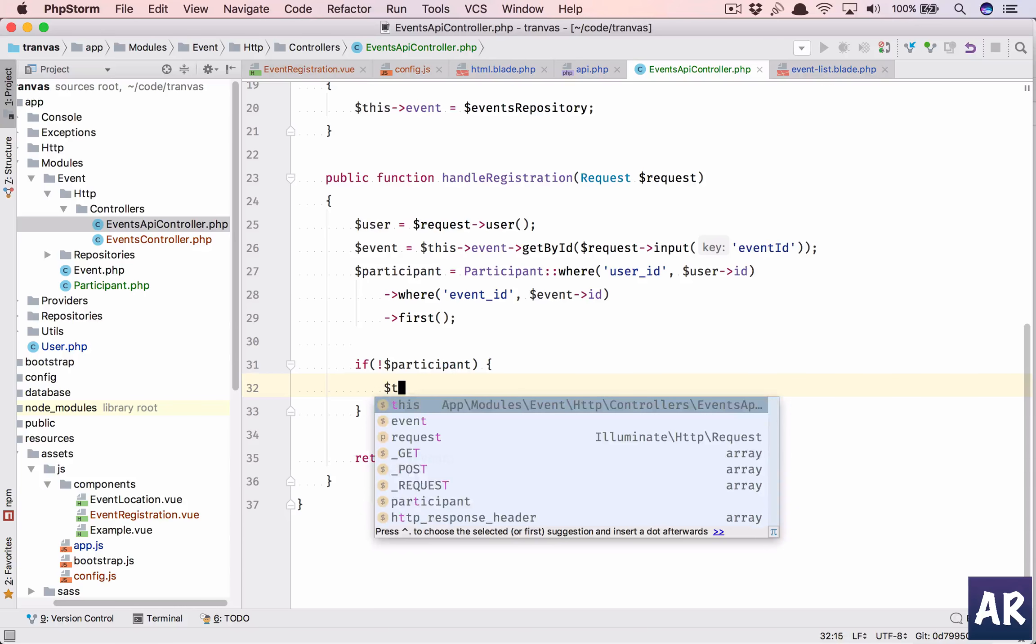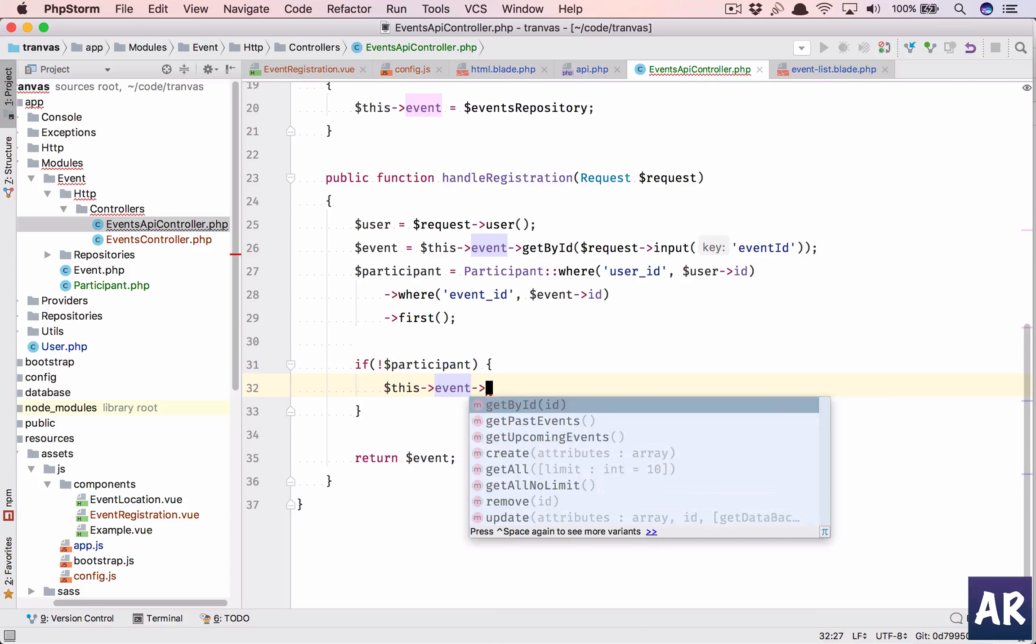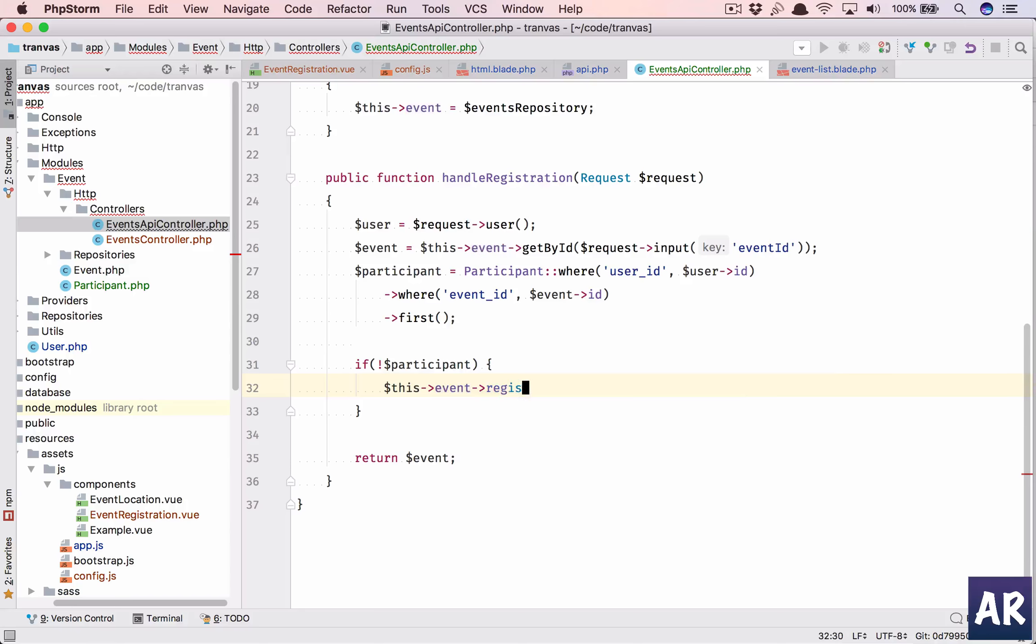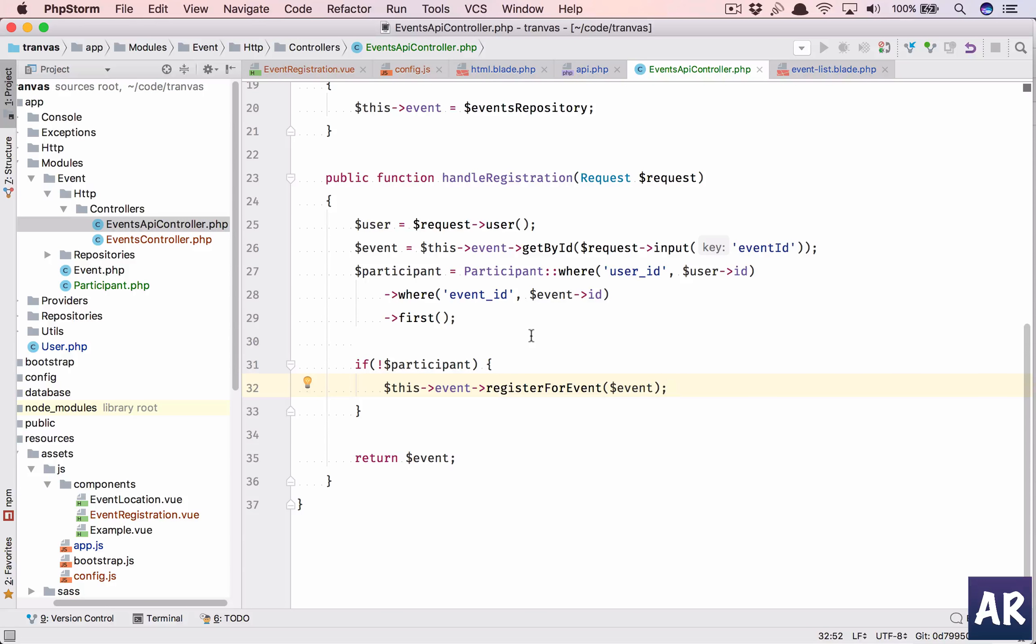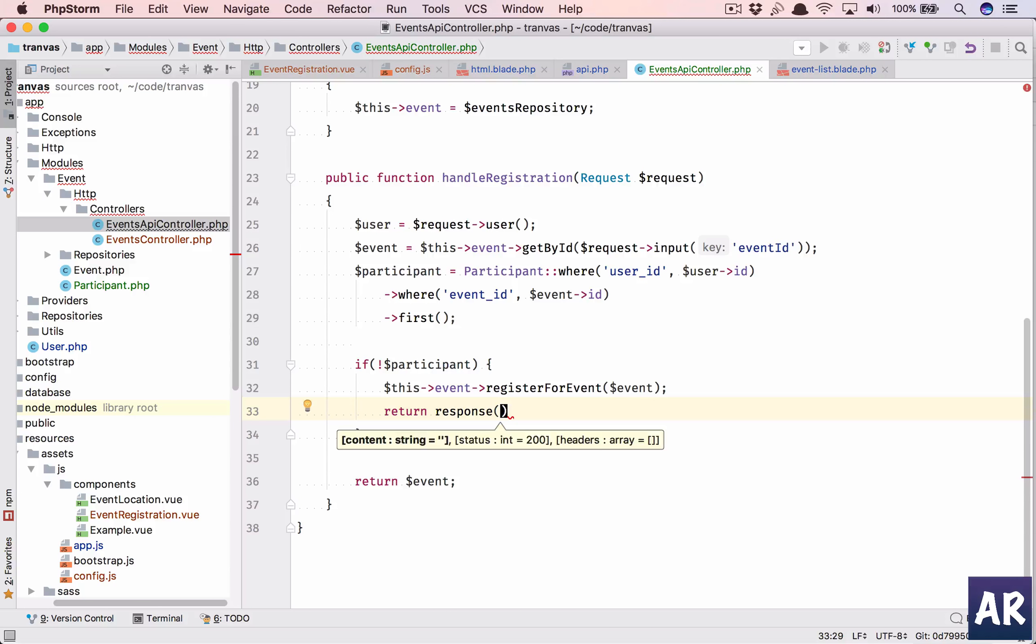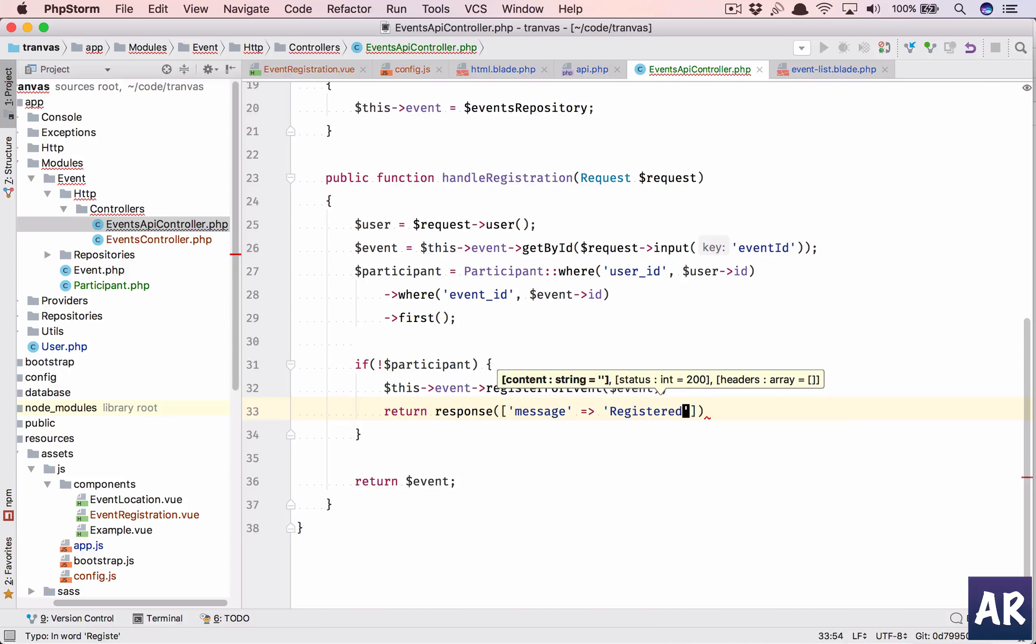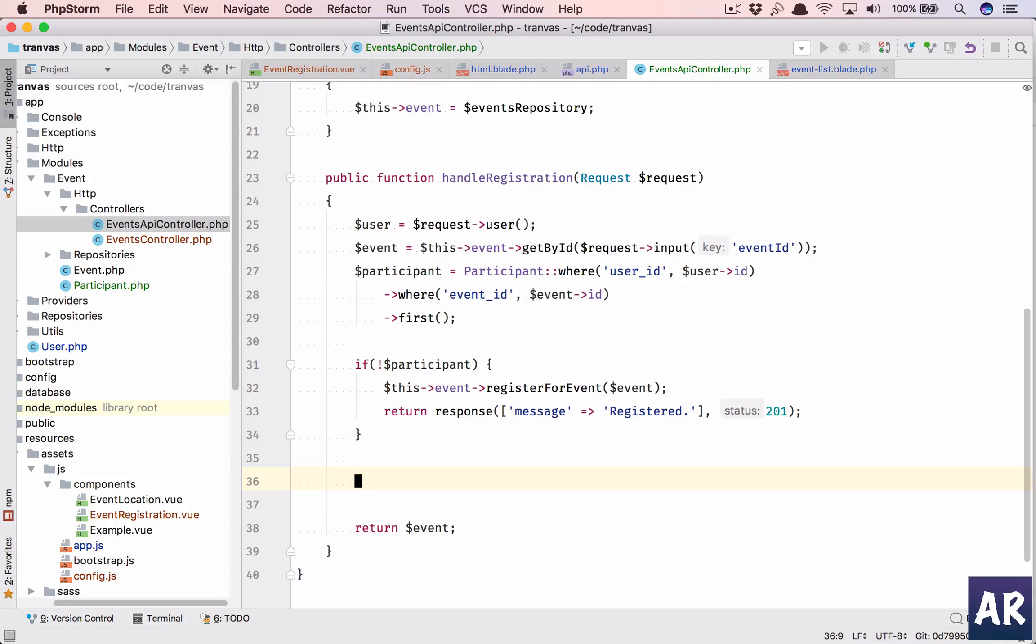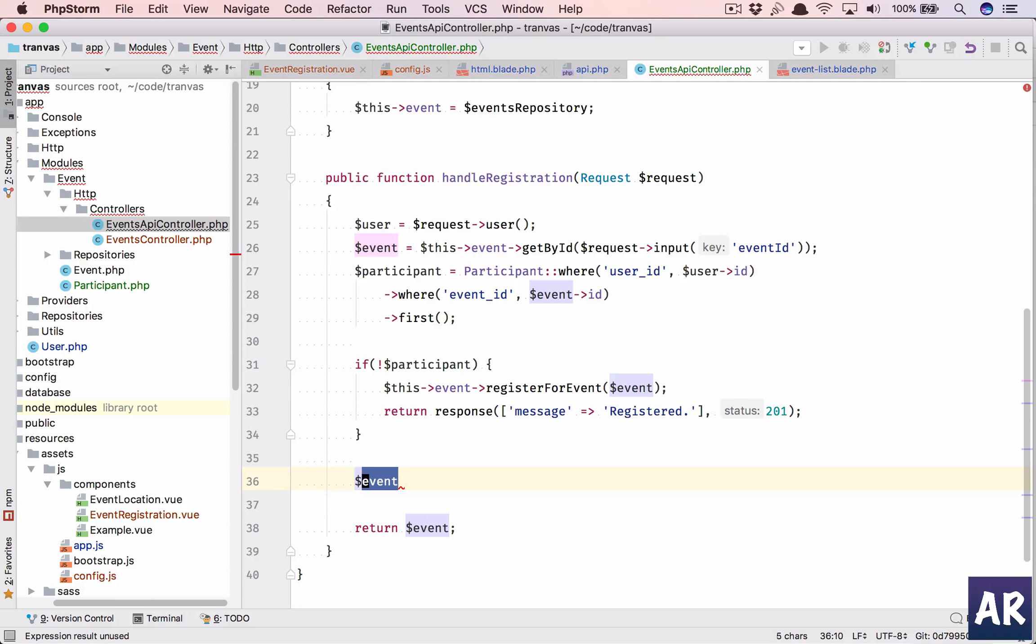If I don't have dollar participant what I will do is I'll call this event register for event. I'll pass the event, this is the code which I'm going to write in my eloquent registration and the repository. So if I see that he is not registered then I will do that, my response will be message registered, I will pass a 201.